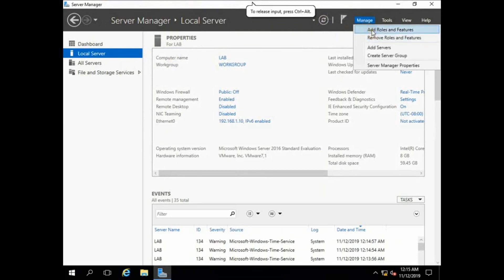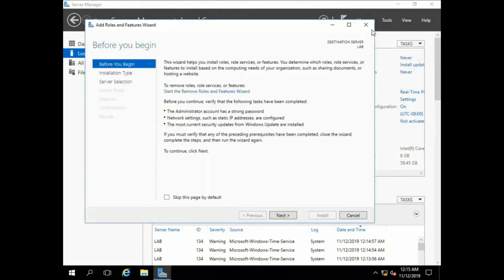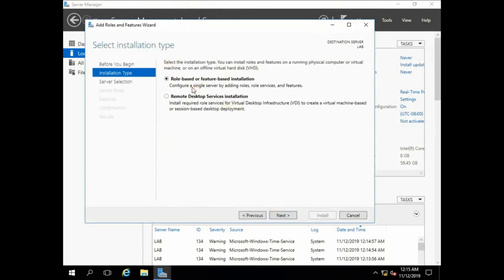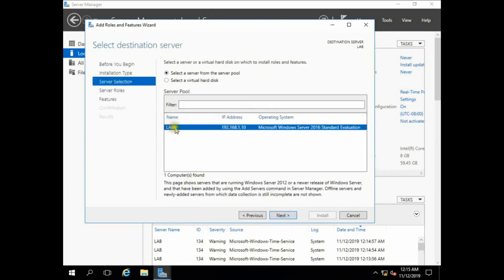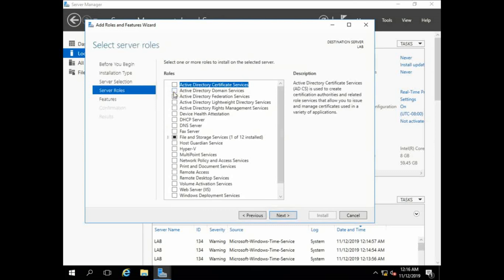Now go to Manage, then Add Roles and Features. Click Next, click Next. Select role-based or feature-based installation. If you have a remote desktop, you can change it; we are on a premises network so we select role-based. Click Next. My server name is 'lab'. Click Next, click Next, and select Active Directory Domain Services.